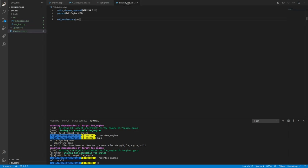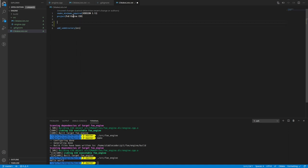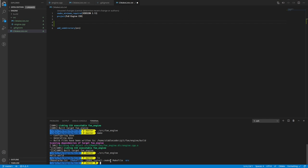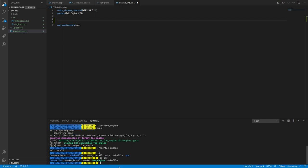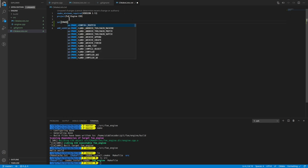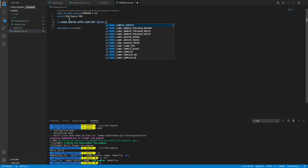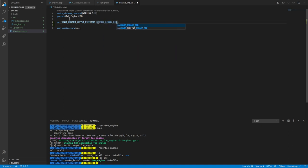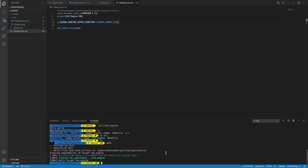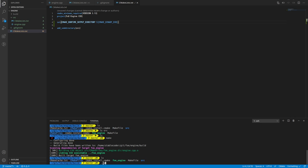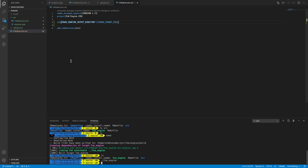In the main CMakeLists, I want to set the CMake binary directory so that the output executable goes into the main build directory rather than a subdirectory under source. Right now in the build directory there's a subdirectory for source — I'd rather have the binary placed directly at the top level so I don't have to navigate into source to find it.